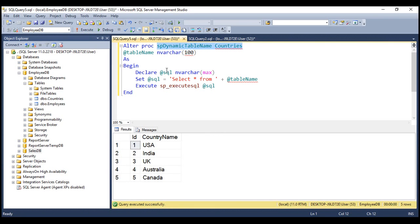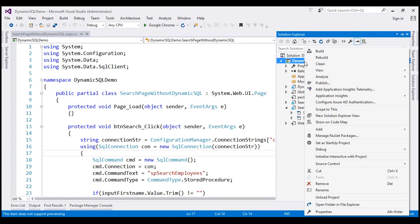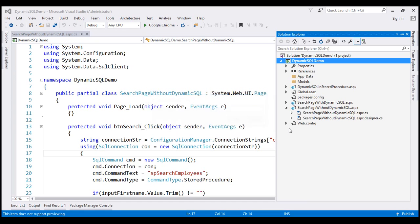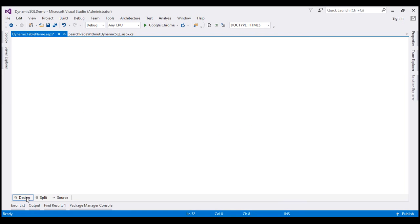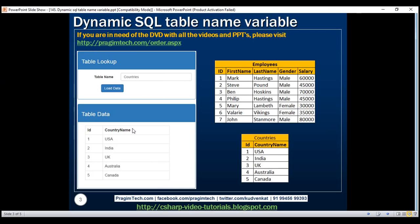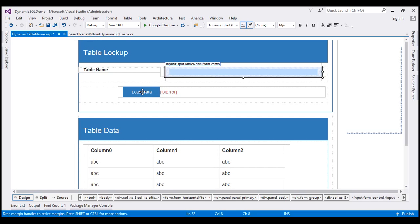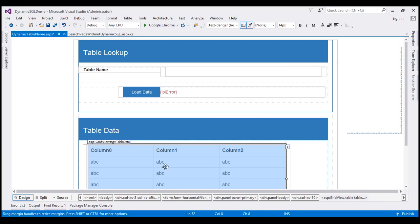Now let's quickly call this from a web page. This is the same project we worked with in our previous videos. Let's add a new web form to this project and name it DynamicTableName.aspx. On this page, let's paste some HTML. This HTML gives us a page with a text box where we can enter a table name, a load data button, a label to display any errors, and a GridView control to display the table data. I've used Bootstrap to style this page — if you're new to Bootstrap, please check our Bootstrap video tutorial.